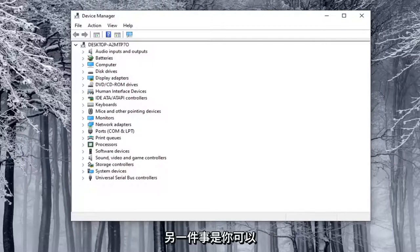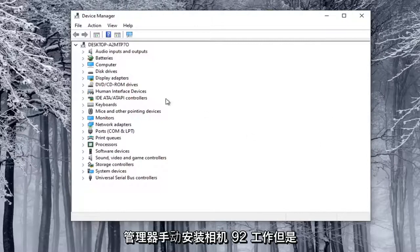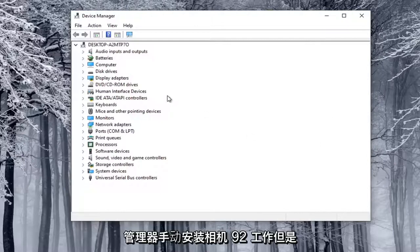Another thing is you can manually install a camera through Device Manager. Not guaranteed to work, but something you could try here.